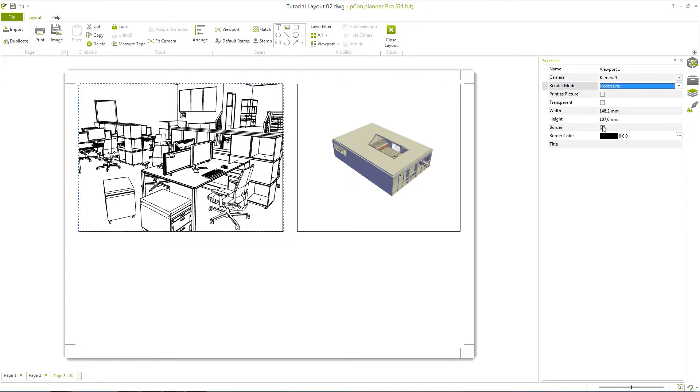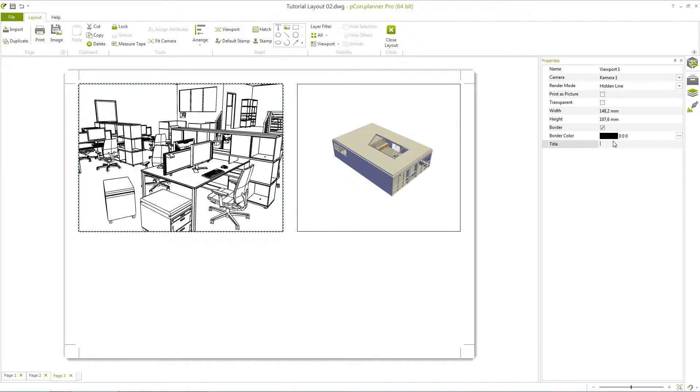If you want to provide a window with an edge, you can determine its color here. You can also enter a title if you want it to be displayed in the window.